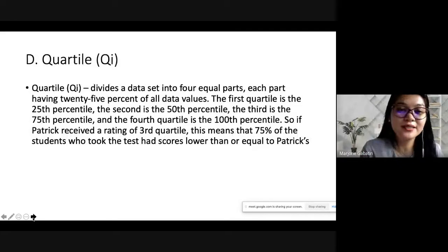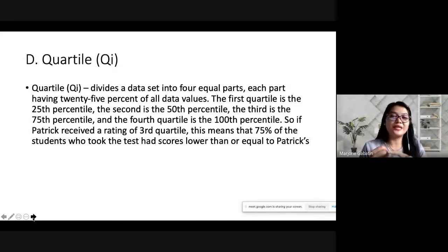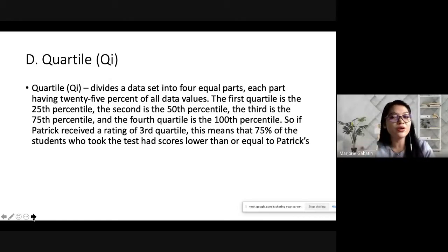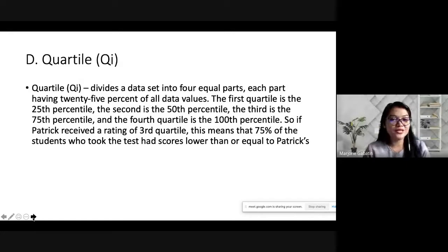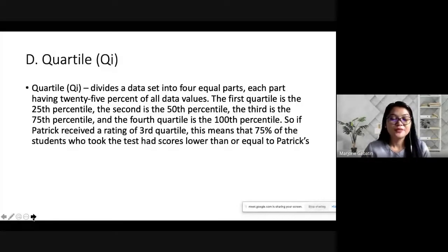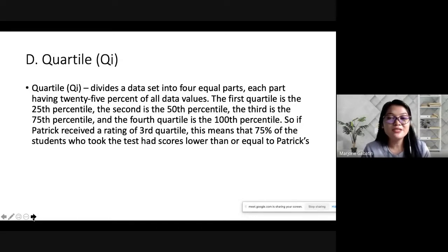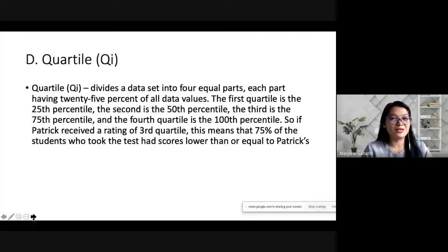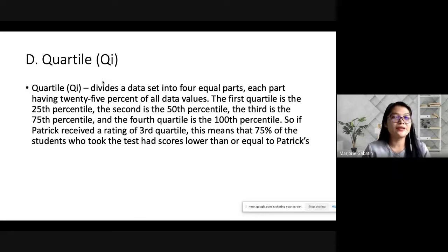Quartile divides a dataset into four equal parts, each part having 25% of all data values. The first quartile is the 25th percentile, the second is the 50th, the third is the 75th, and the fourth is the 100th percentile. For example, if Patrick received the third quartile, this means 75% of students who took the test had scores lower than or equal to Patrick's score.